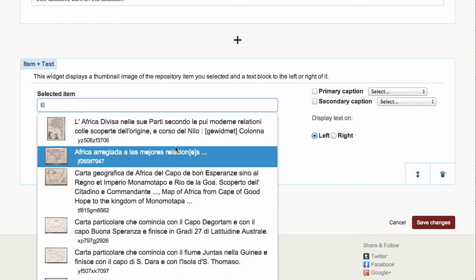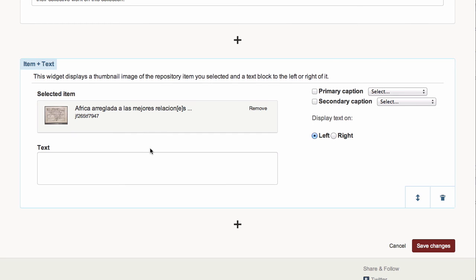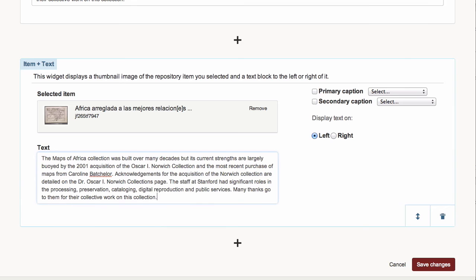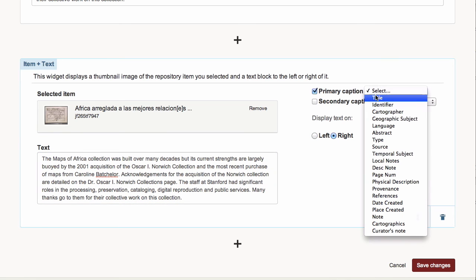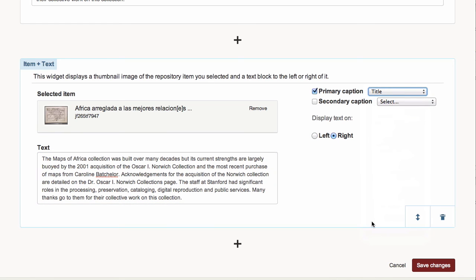Using Type Ahead, I can search for the item, and then I can add my text. I can determine whether or not it's situated to the left or the right, and I can choose a caption from any one of my available metadata fields.